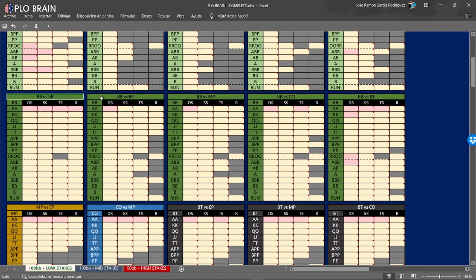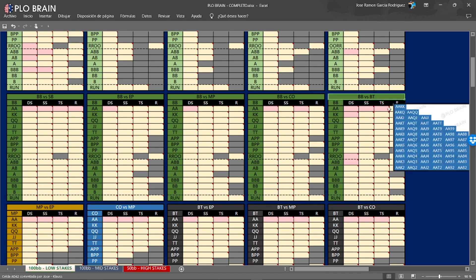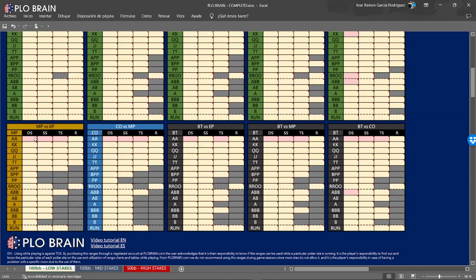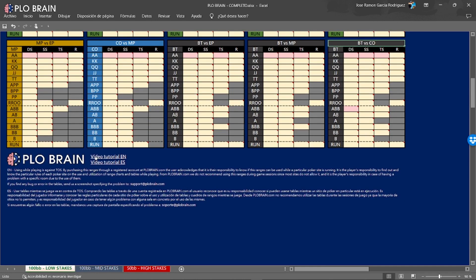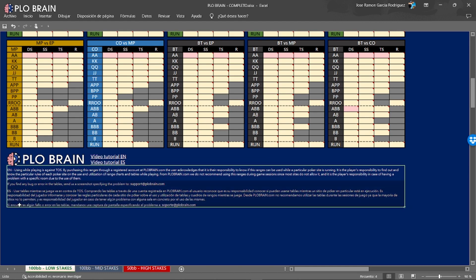Here you have the big blind against small blind, big blind against early position, big blind against middle position, big blind against cutoff, and big blind against the button. Finally, here you have how we are going to play when we are in position: middle position against EP player, cutoff versus MP, button versus EP, MP and cutoff. Here you have links for the tutorial videos such as the one you are watching right now, and information about whether you can use these charts when playing in different sites.